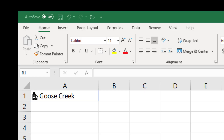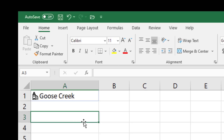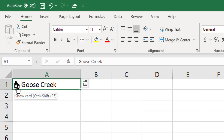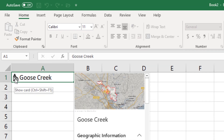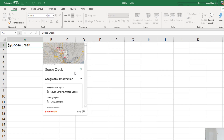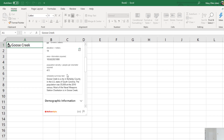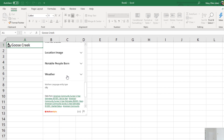Let's take a look. So here we go — Goose Creek, South Carolina. When I choose that cell, they actually make it flash a little bit like, click on me. I click on the card and it shows me a little map of Goose Creek, South Carolina. It gives me some information. We had this in Geography Data Types, although there's a lot more information here. Elevation in meters: 14.